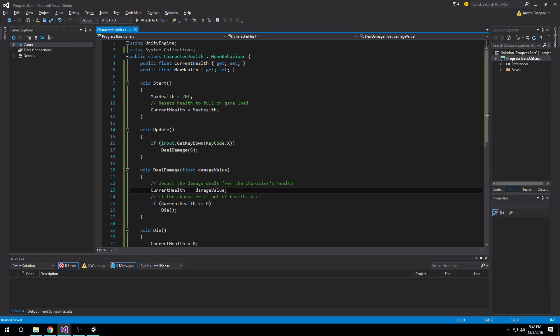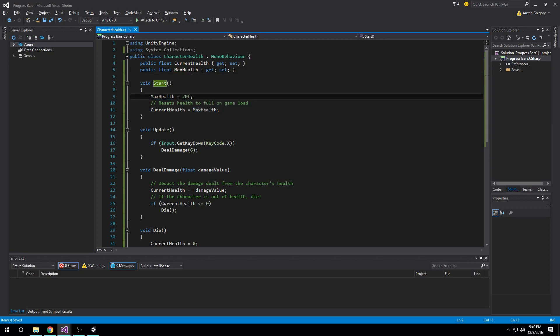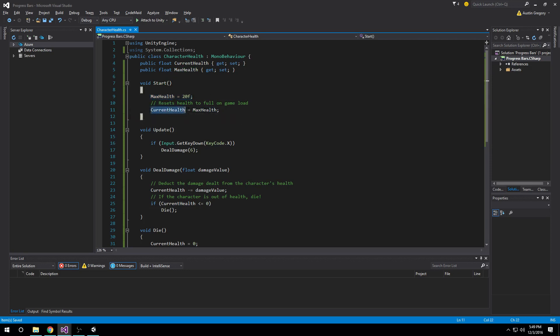I'm going to run over it real quick and show you how I have it set up. First things first, we have a current health and a max health property. Current health is going to represent the player or character's current health, and max health is the amount the character can have at the maximum. We need to know that because we need to know what to reset the player's health to or the percentage that the current health is of the max health possible. In our start method, we're assigning that to a value of 20 just to give us something to work with, and then I'm setting the current health to max health so the player starts out with full health.